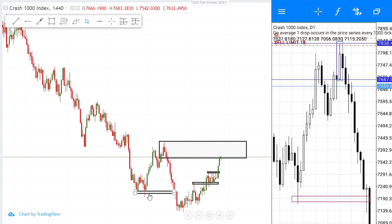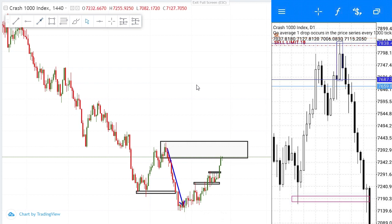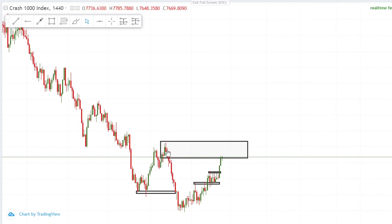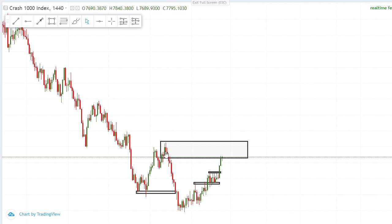What qualifies it to be an order block? This move here going down — what qualifies it is this: the first opposite candle. In this case it's a strong bullish candle. If the price is going down and you get an aggressive move to the downside, then the first opposite candle against that move — which was clearly a strong bullish candle — and then we get a strong bearish candle right here. So this is the order block I'm going to be explaining. We are on the daily timeframe.